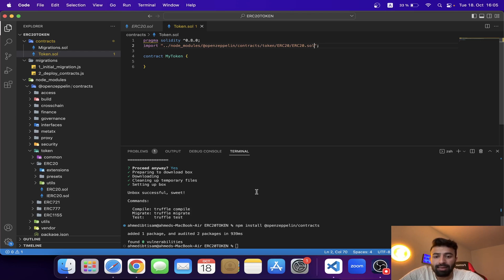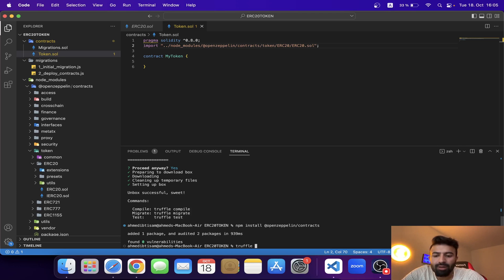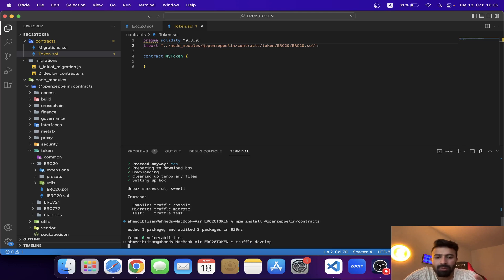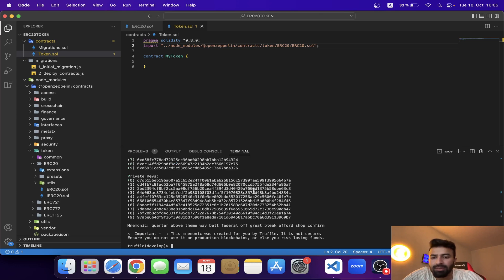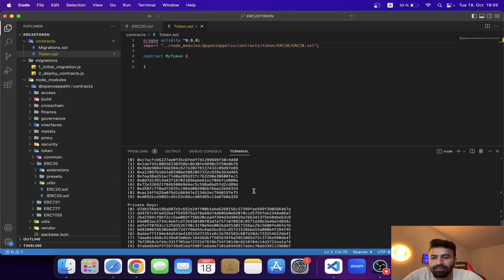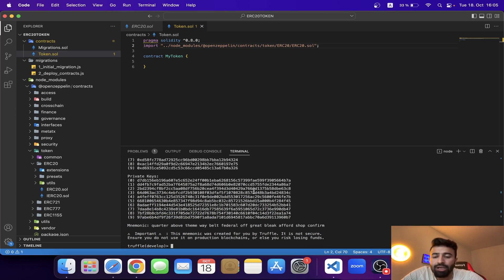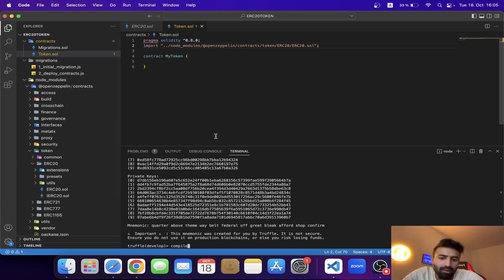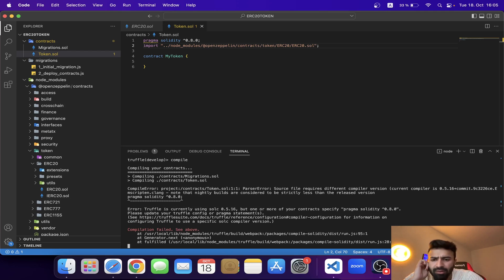Let's open the Truffle development environment — you can run `truffle develop` — where you get test accounts and their private keys. Now I'm going to compile my contracts. I have two: migrations and token.sol.